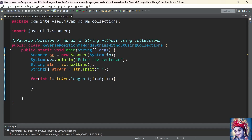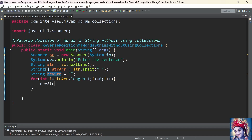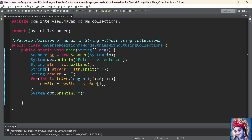We declare one more variable to store the reversed string: String reverseString = null. Inside the loop, we take each element from the last index of the string array and add it to reverseString: reverseString = reverseString + stringArray[i]. Finally, we print the reversed string using System.out.println().